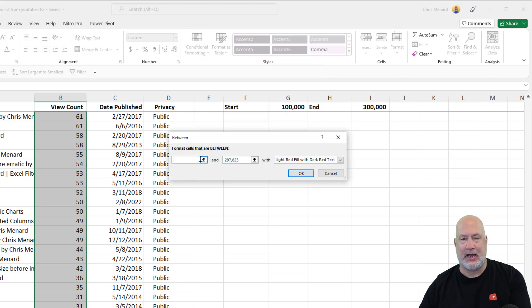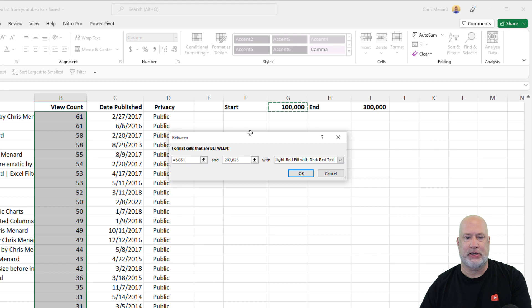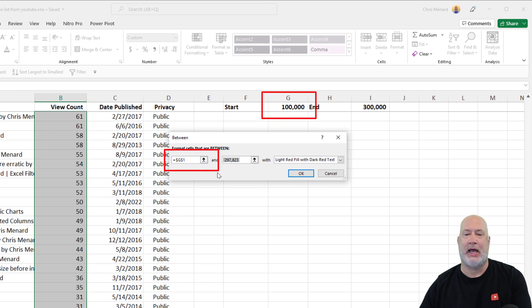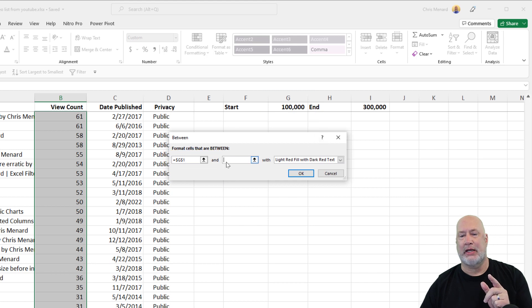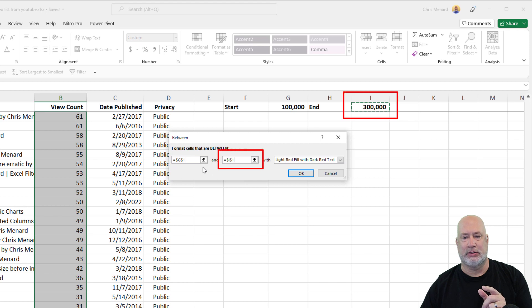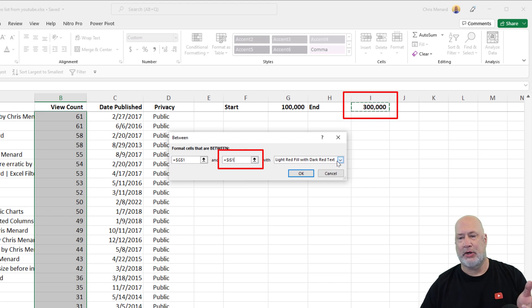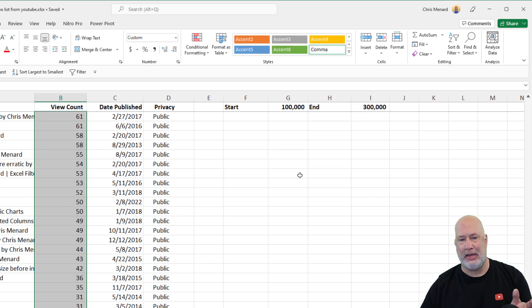Still going to do between, so that didn't change. But now instead of typing in numbers, I'm going to reference the cell. That is G1. Make sure it is absolute reference, meaning the dollar signs are in there. Notice I cleared out this, and then I'm going to click on I1. That looks good. Don't care what color, hit OK.